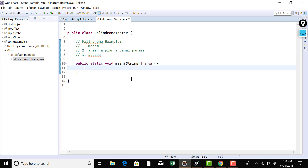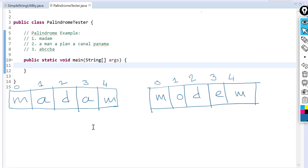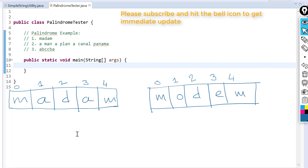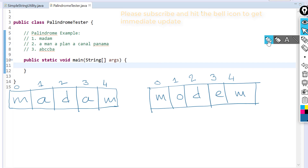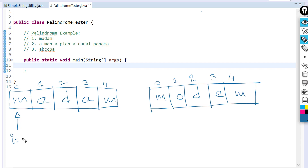Let me first explain the logic of how we can decide whether a string is palindrome or not, then I will develop the program step by step. For madam versus modem — madam is a palindrome and modem is not. We compare the first character with the last character. We take two index variables i and j: i placed at index 0 (the first character) and j at index string-length minus 1 (the last character).